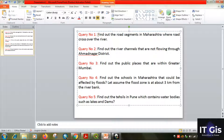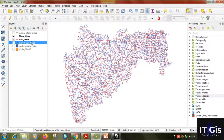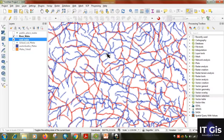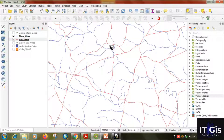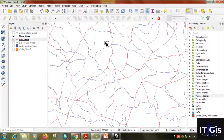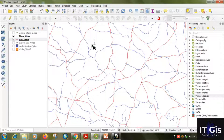The first query is to find out the road segments in Maharashtra where roads cross over the river. We want two things: one is the road and another is the river. So we uncheck the other layers. This is the river shapefile and this is the road — the red color is the road and the blue color is the river. Our query is to find the road segment which crosses over the river.